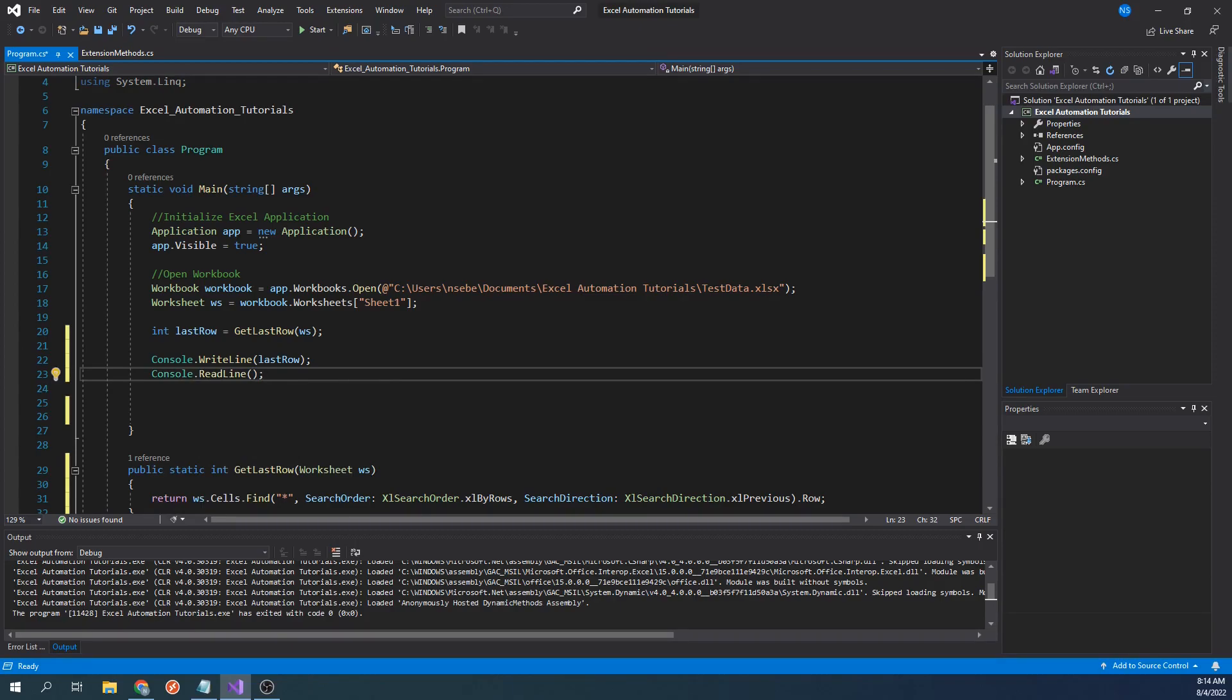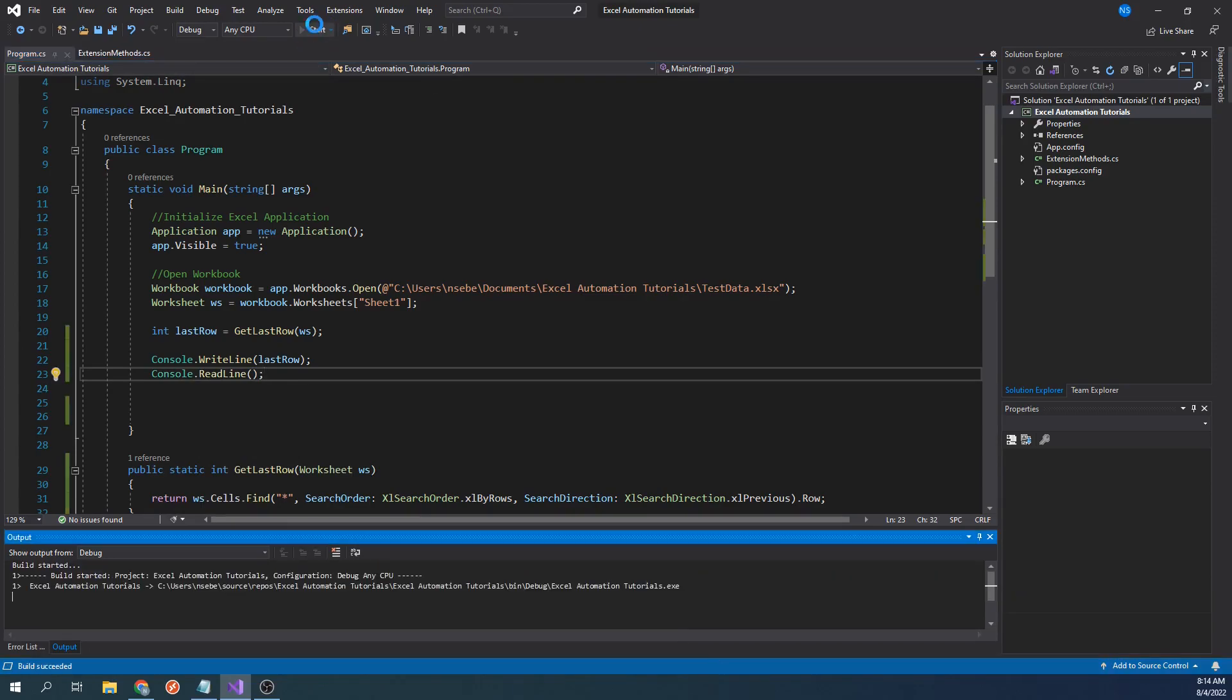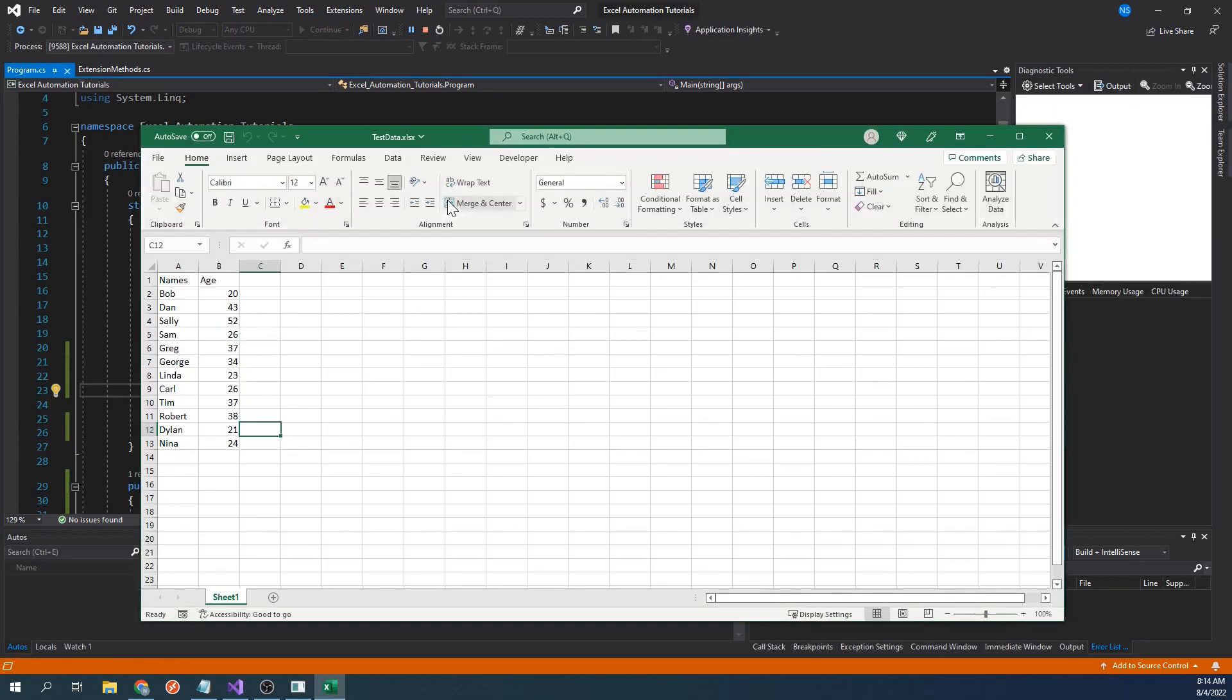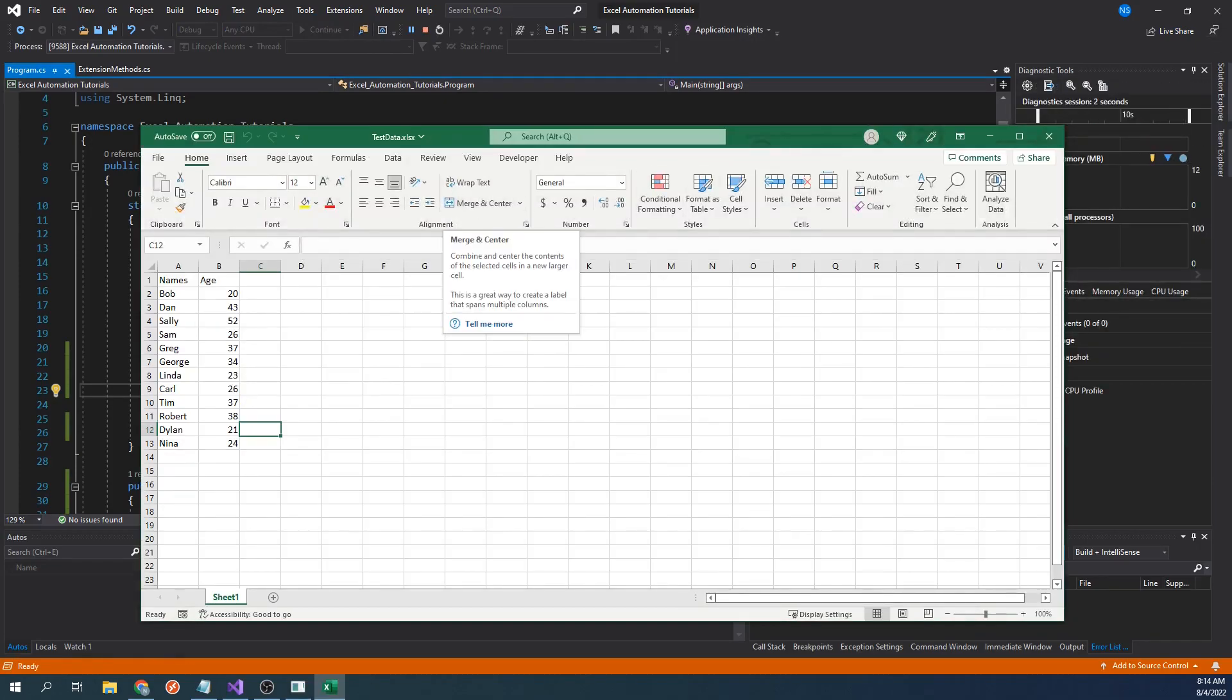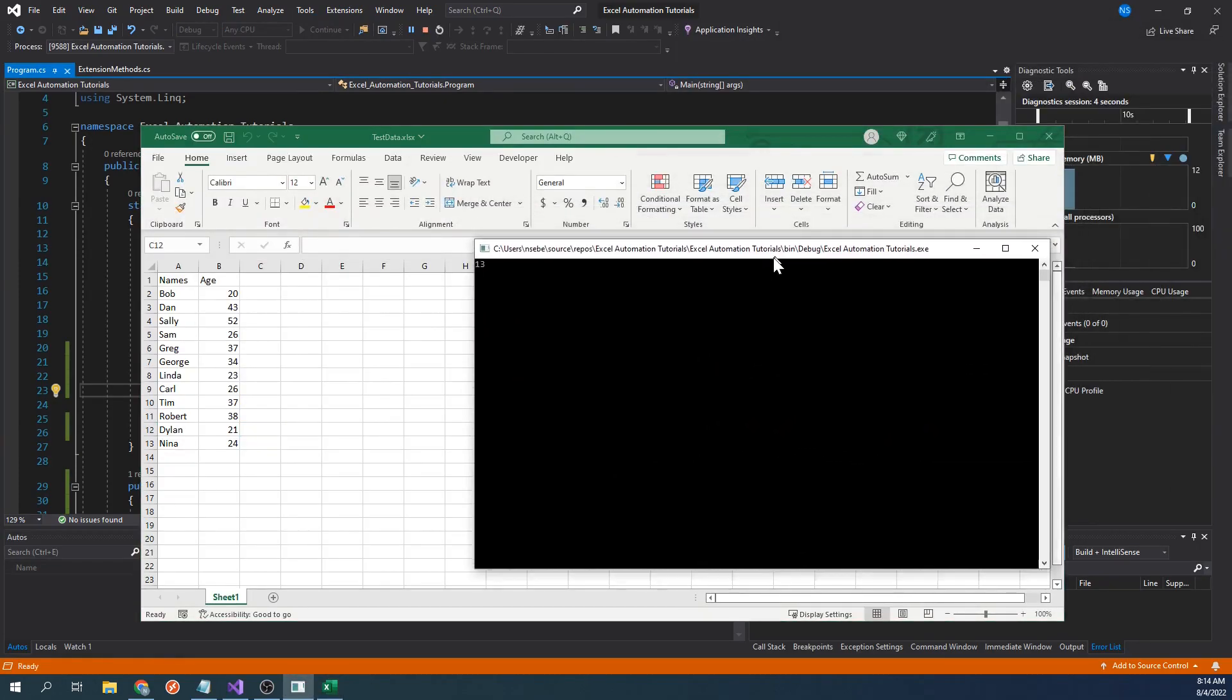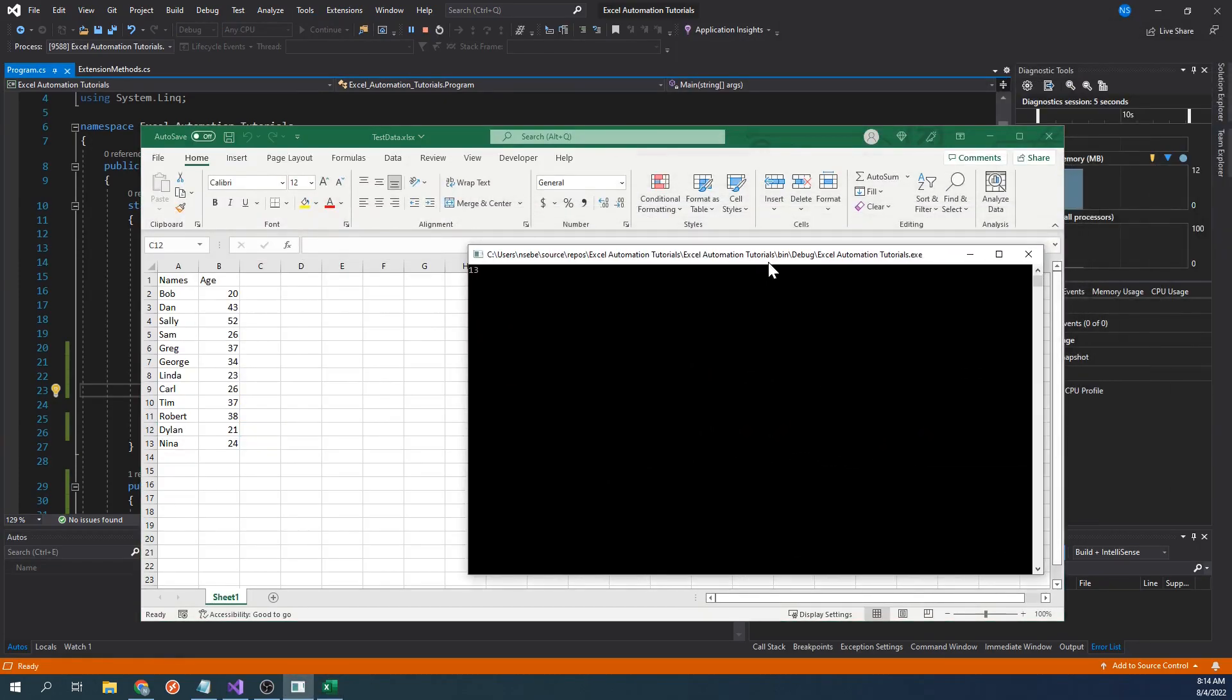Let's run our code. We can see the value of the console window is 13, which aligns with the last row of data in our workbook.